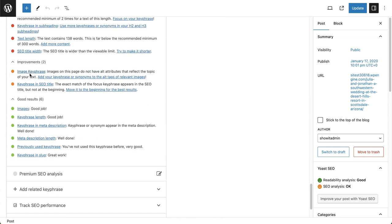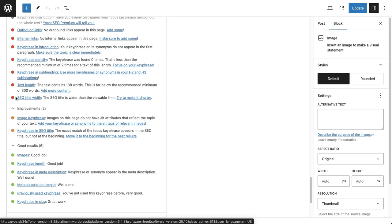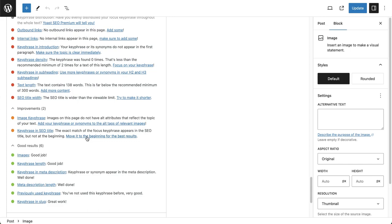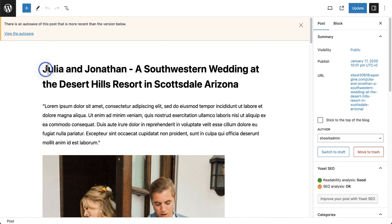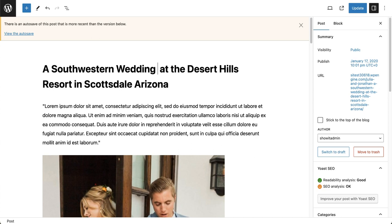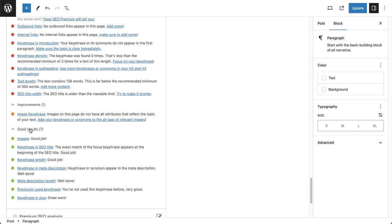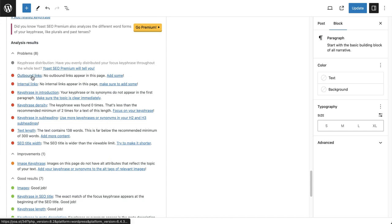Things we can improve: our image key phrase — we can add alt attributes to our images, and it's recommended to use the key phrase you want to rank for. Then there's key phrase in the SEO title — it says the exact match of the focus key phrase is in the title but it's not at the beginning. This is one of those situations where Yoast is a robot trying to write for a robot, but we always want to prioritize readability. I'll play around with it and move the keyword to the front: a Southwestern wedding at the Desert Hills Resort in Scottsdale, Arizona. That still makes sense as a reader and we've moved the keyword further to the front. Let's see how Yoast feels about that — we turned that light green, it's no longer warning us.